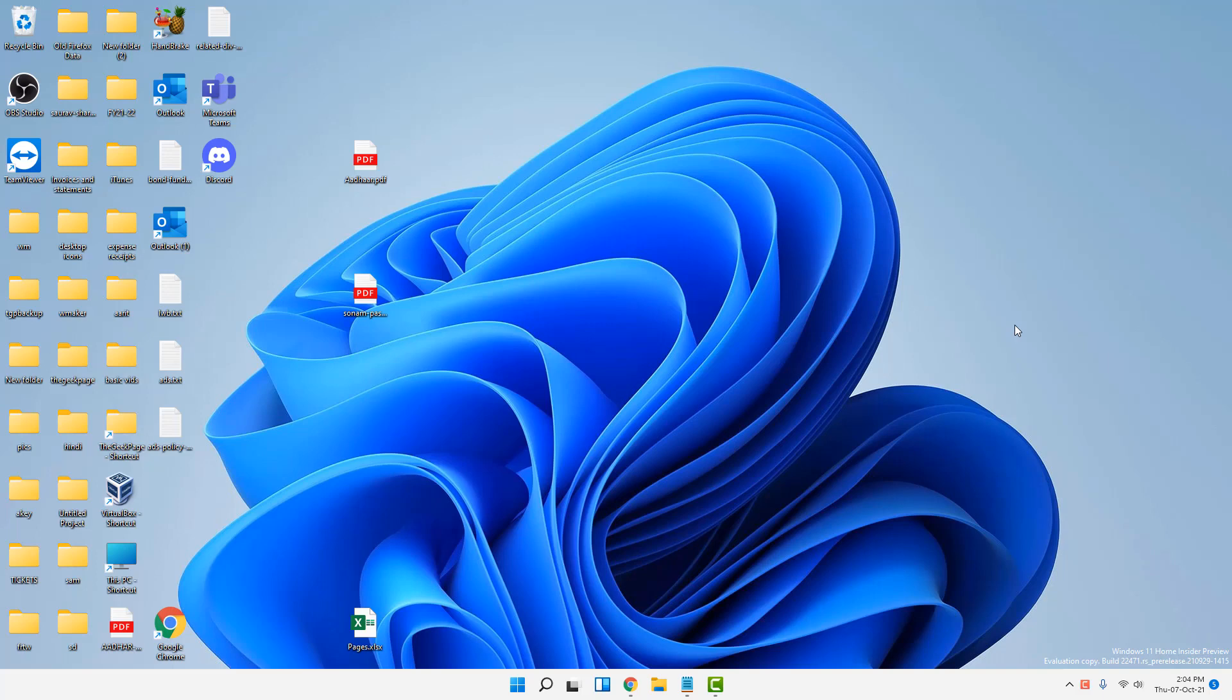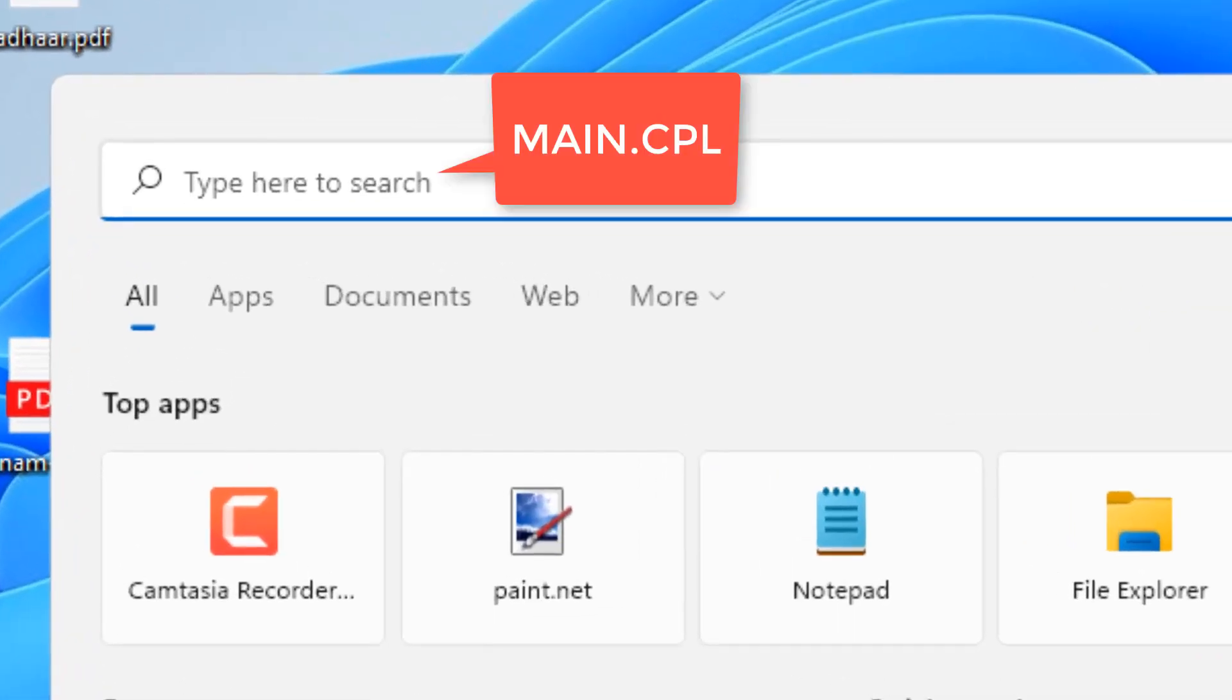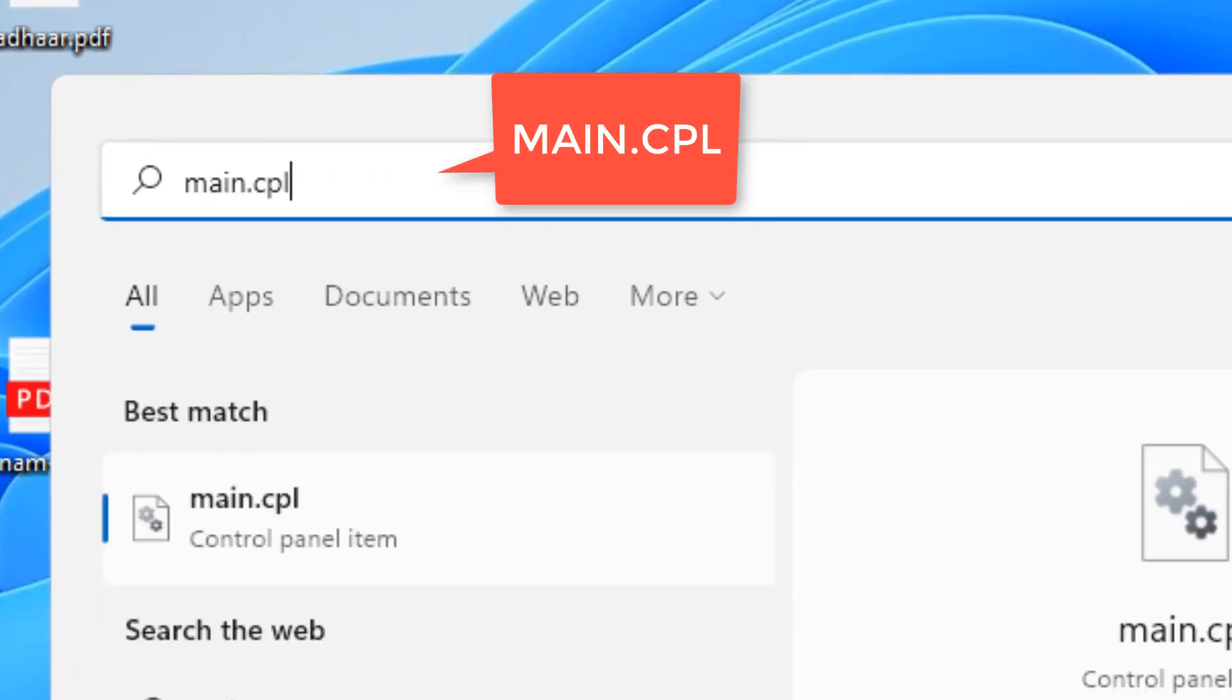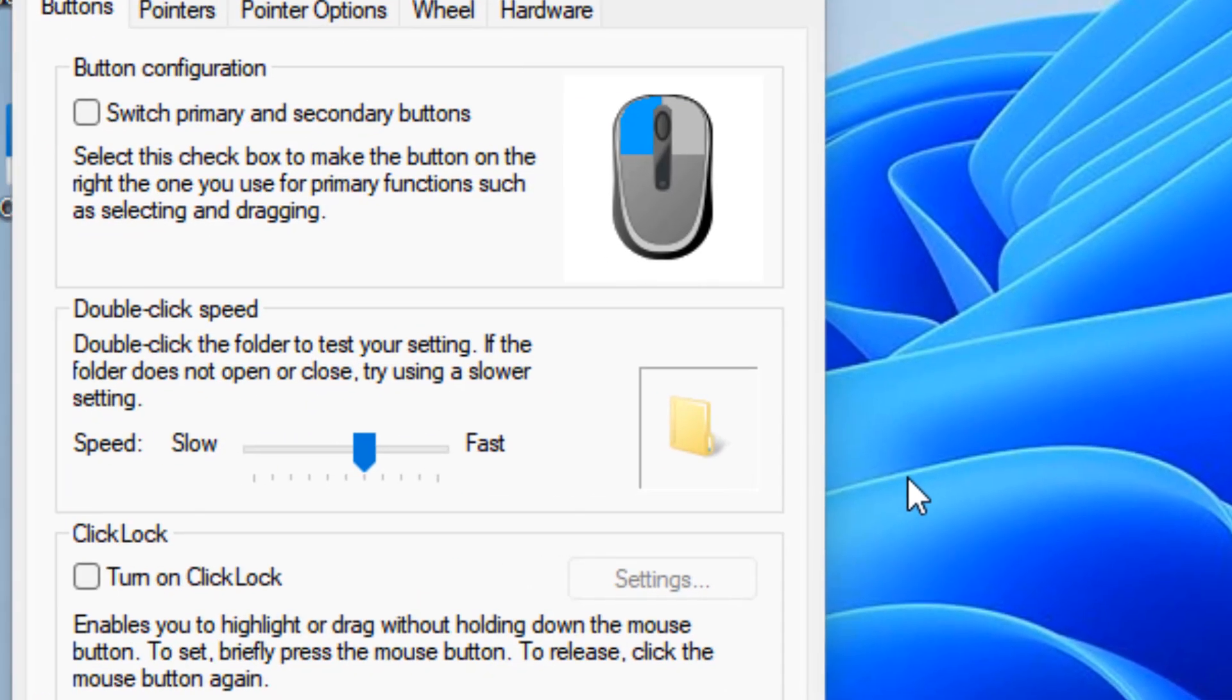Hi guys, let's fix mouse keeps double clicking in Windows 11 computer. To fix this, search main.cpl in the search box of Windows 11 and click on main.cpl from the search result.